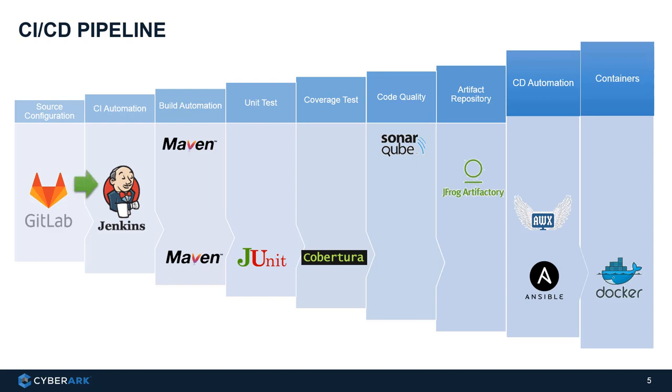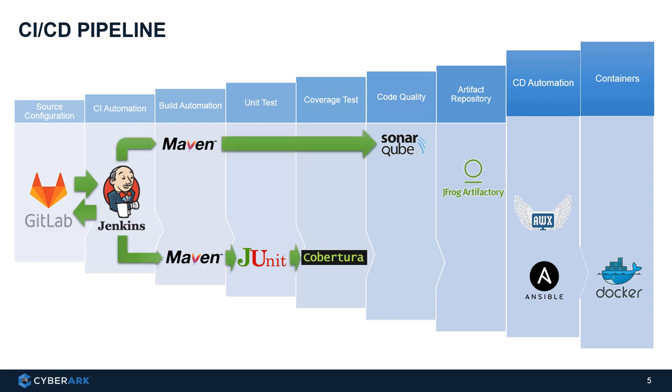The developer will commit the source code in it as storage, so it has some versioning and functions like that. We use GitLab here. Once the code is committed, it will trigger the CI automation, which is performed by Jenkins. So Jenkins will try to build the applications by fetching or downloading the code from GitLab and triggering the build operations using Maven.